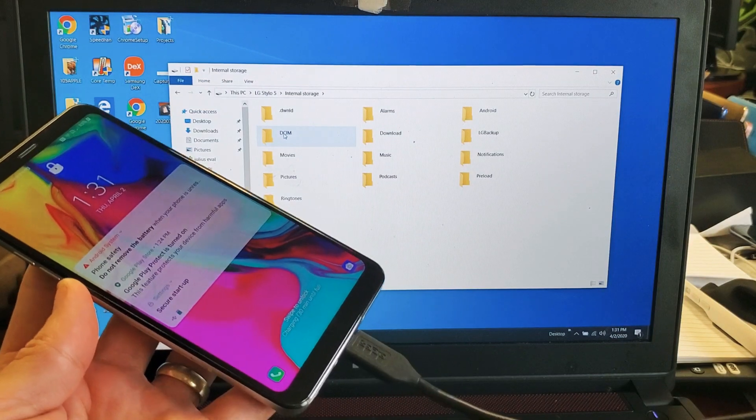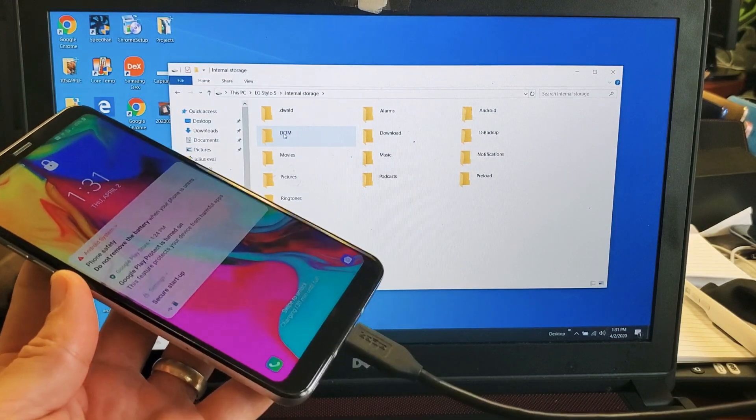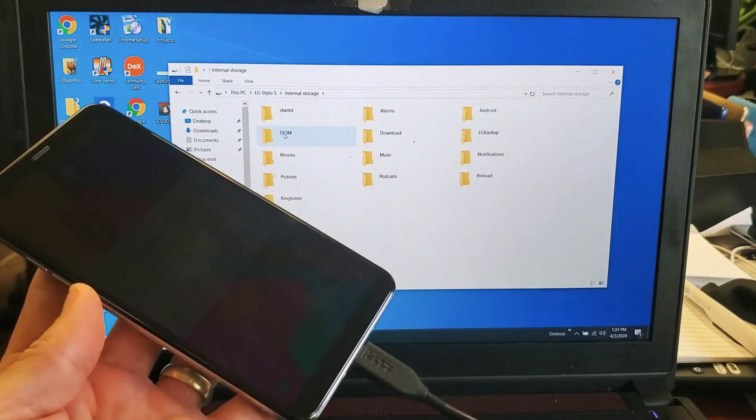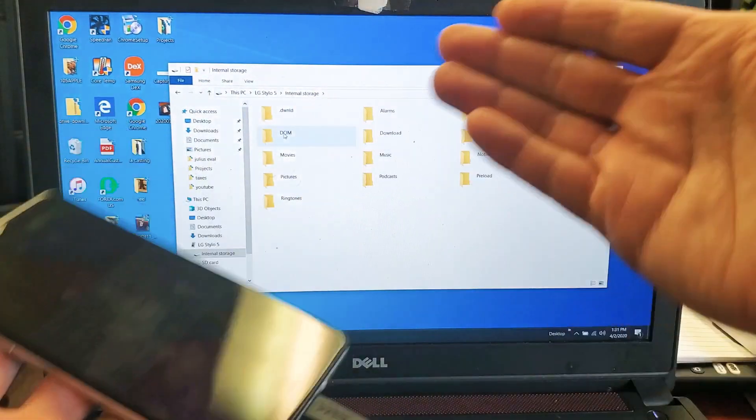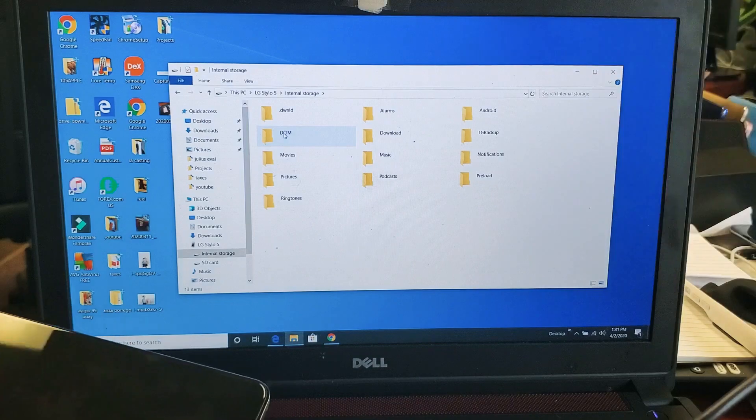LG Stylo 5. I'm going to show you how to transfer photos and videos directly from the phone to your Windows computer.